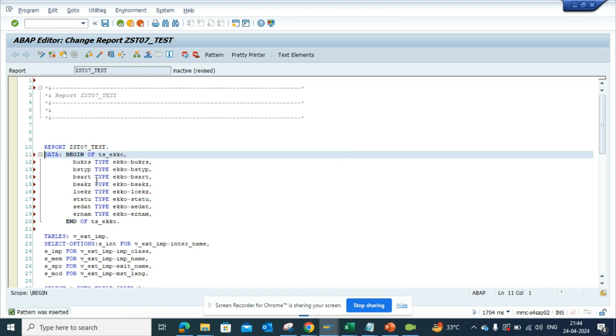So this is the way where you can save a lot of time and you can make less mistakes. Lots of times what happens is we just go to EKKO and try to find what are the fields are there and all those things.